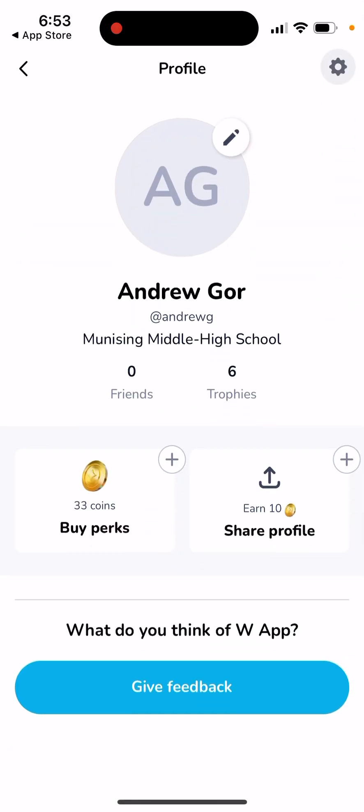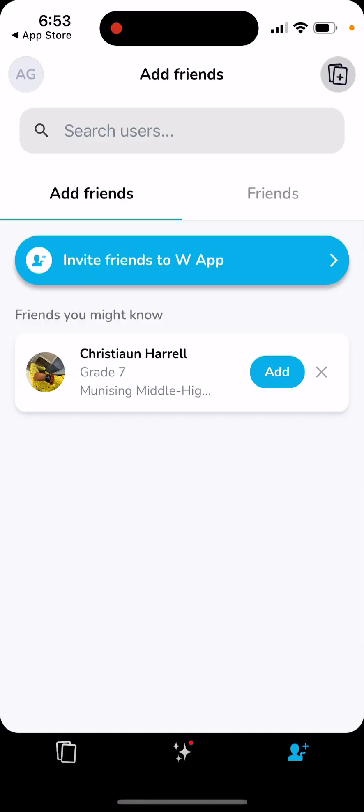You can also change your profile picture and give feedback. Give it a try — I'm not sure if it's available worldwide, maybe it's only in the US. There are already quite a few schools listed, but not everyone is on there yet. Hopefully there will be more people and we'll see how it develops.